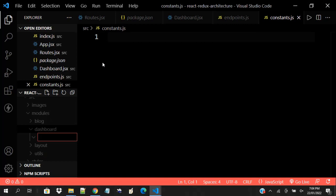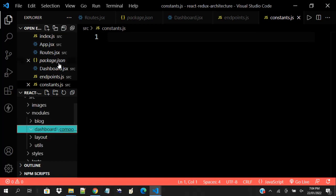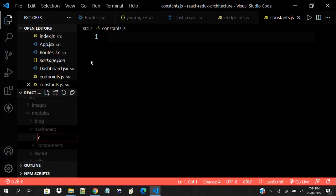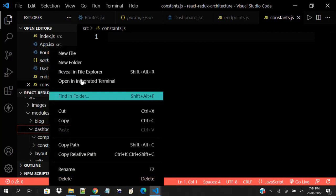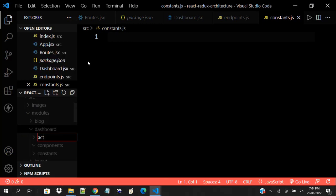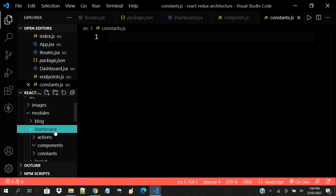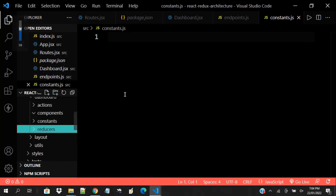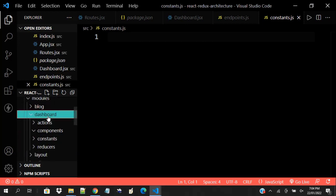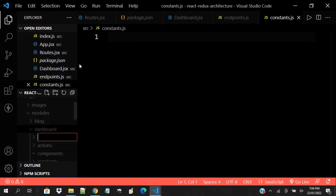We are not going to go technical. Technical means arranging folders based on their technical roles — for example, components, then constants (talking about Redux), then actions, then reducers, and lastly a folder called services. This is what we have.